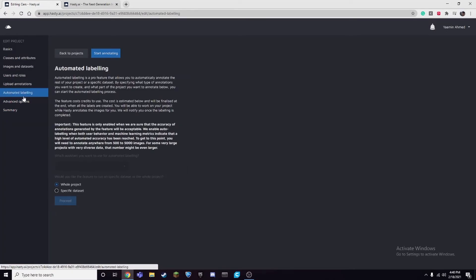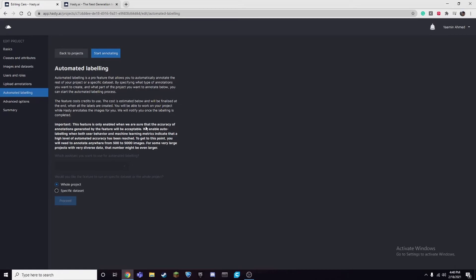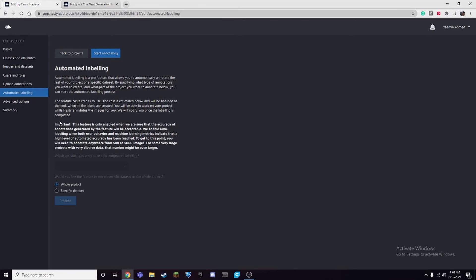So this feature auto-enables. I'll show you over here if we go to projects, cars, project summary. Automated labeling works like this: this feature is only enabled when it thinks that your model is accurate enough to label the entire dataset, because if it's not good enough or not accurate enough and it does the entire dataset, there could be a lot of errors and take a long time to fix, which doesn't really help that much because then you'd still have to go over each image and fix the mistakes it makes.